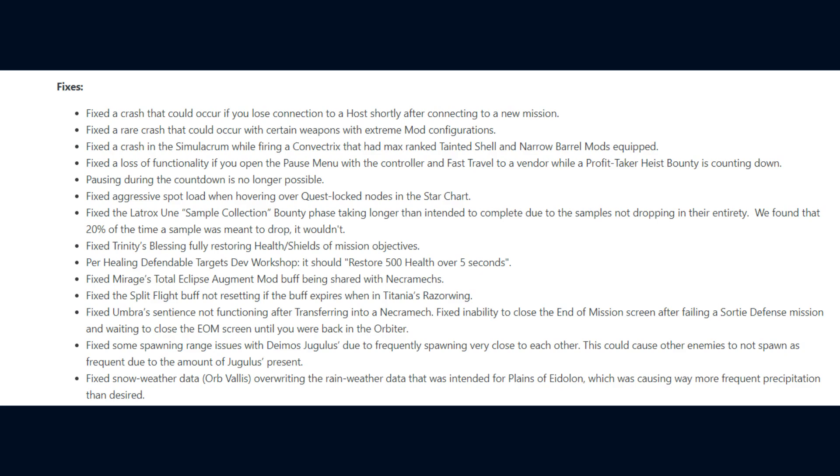They also fixed an inability to close the end of mission screen after failing a sortie defence mission and waiting to close the end of mission screen until you were back in the orbiter. They fixed some spawning range issues with the Deimos Jugulus due to them frequently spawning very close to each other, and apparently this could cause other enemies to not spawn as frequent due to the amount of Jugulus present.